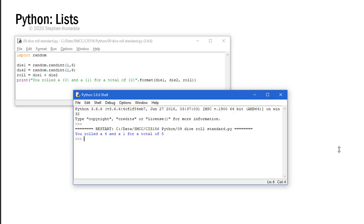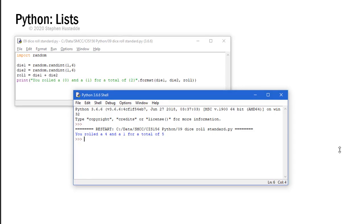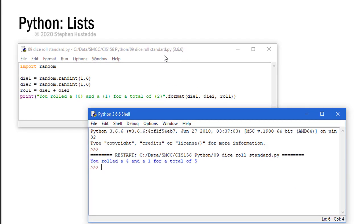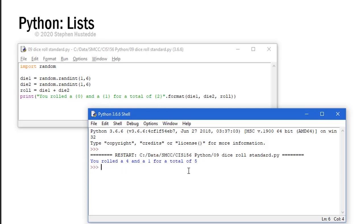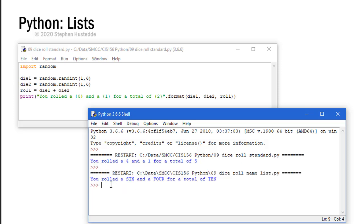When we examined the random number generator, we imported the random statement and we created a dice roller in which we had die1 equals random.randint 1 comma 6. It gives us a number between 1 and 6 randomly. Same with die2. We added those together for a roll and then we simply showed what we rolled, the two different dice and the total. And here's where we ran that program. We got you rolled a 4 and a 1 for a total of 5. What I really want though is to be able to show the words rather than the numbers. So rather than the number 4 and 1, here I'm showing the numbers 6 and 4 for a total of 10.